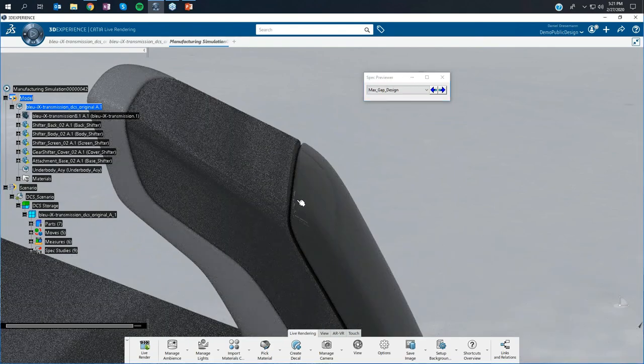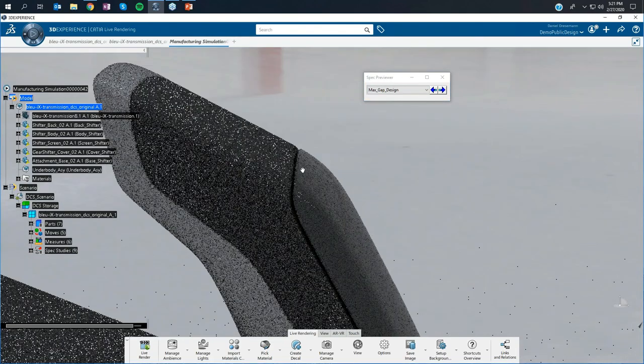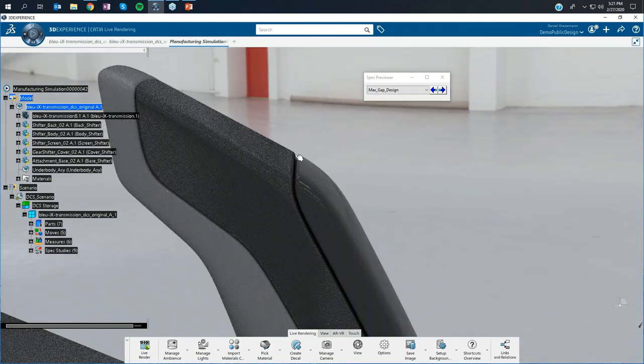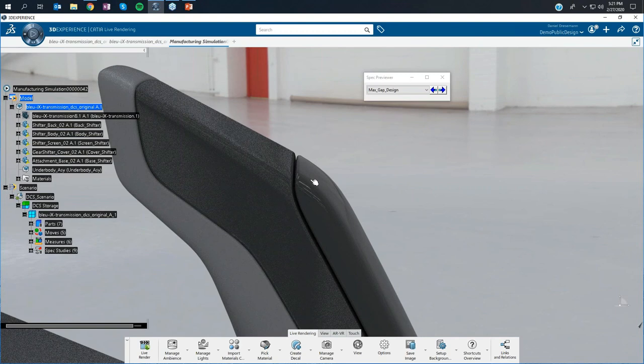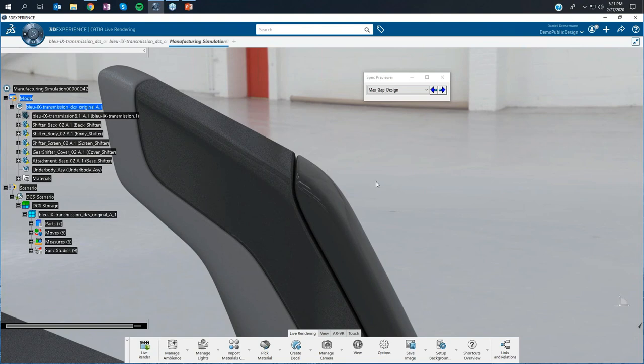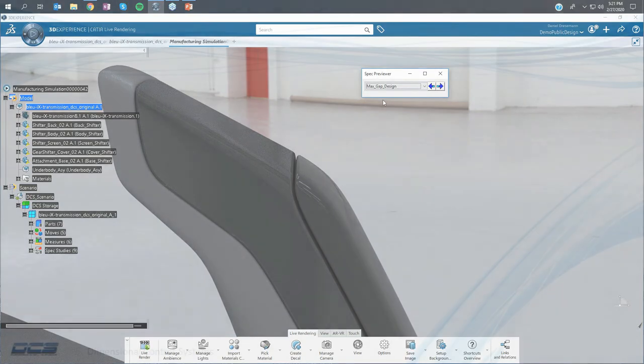Within that, I can now switch on the max gaps distance. Within a second, I see the distance has changed. I can still use all the input from DCS and evaluate directly in my 3D scene the spec studies.